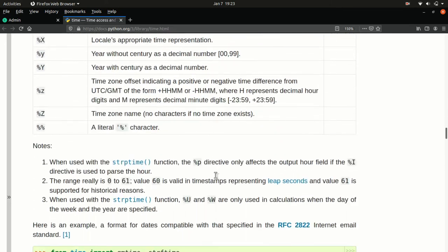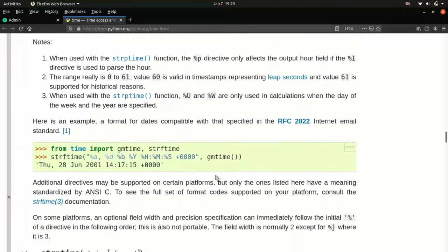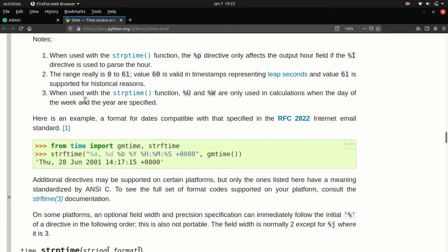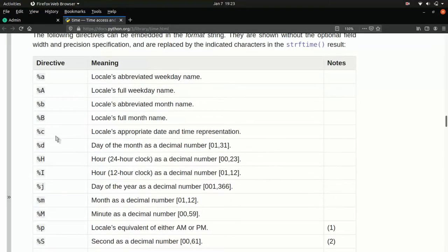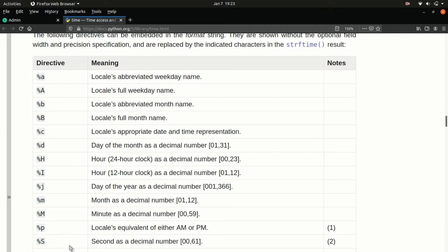We can see here how the time is formatted. So percent H, colon, percent M, colon, percent S. We look those up. Percent H is the 24 hour, hour number. Percent M is the minute as a two digit minute number. And percent S is the second as a two digit decimal number.